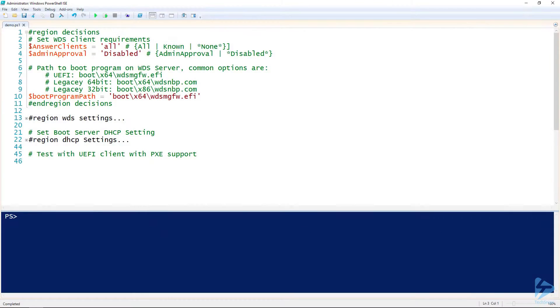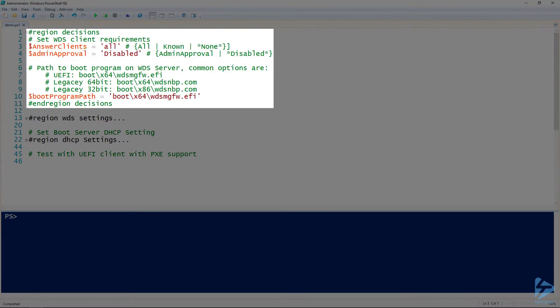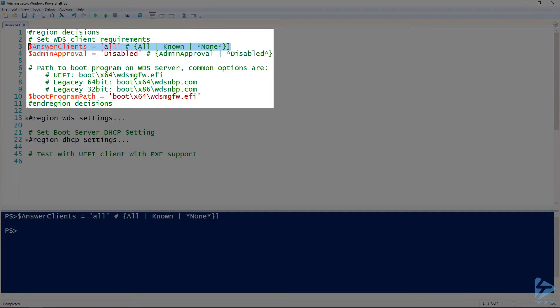Let's get started on our WDS server by choosing when our server should respond to a client. Our options are all, known, or none. All will respond to all devices. Known will only respond to pre-staged devices, and none will not respond to Pixie requests. I will choose all.